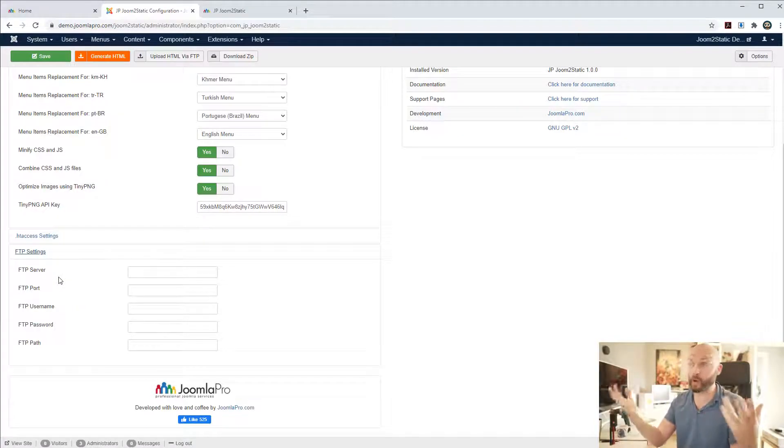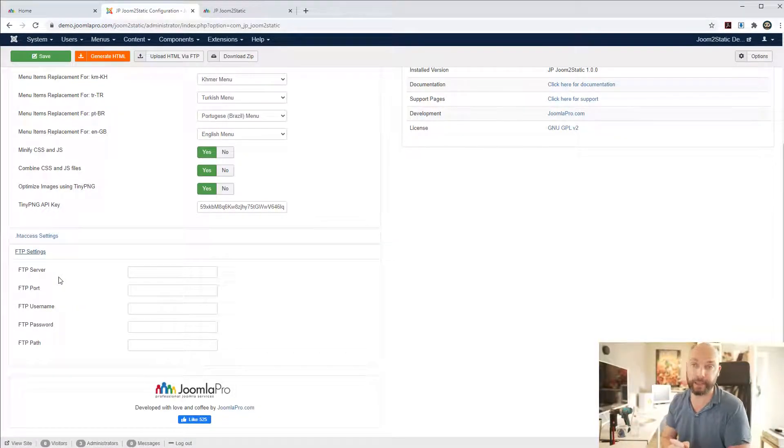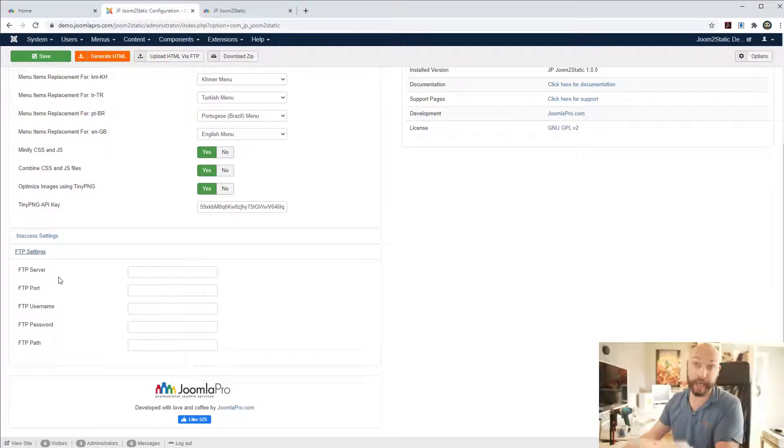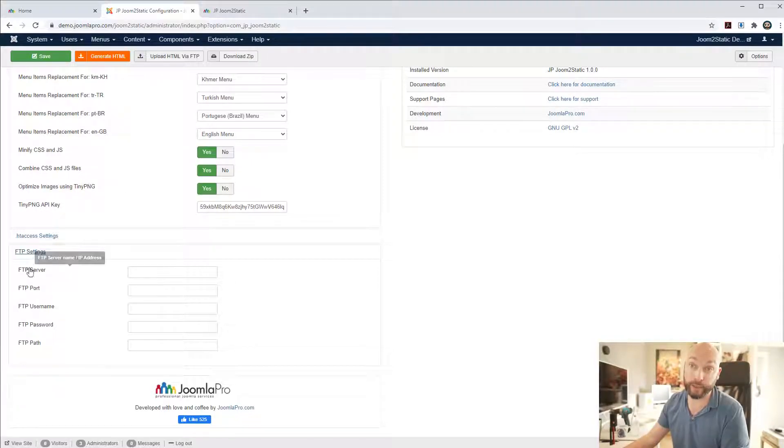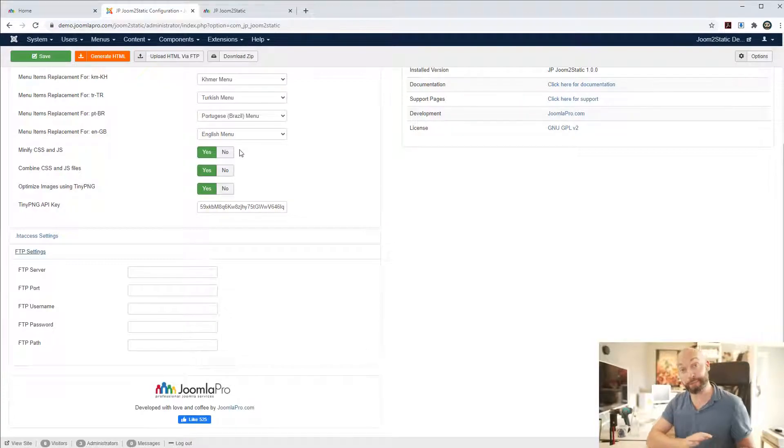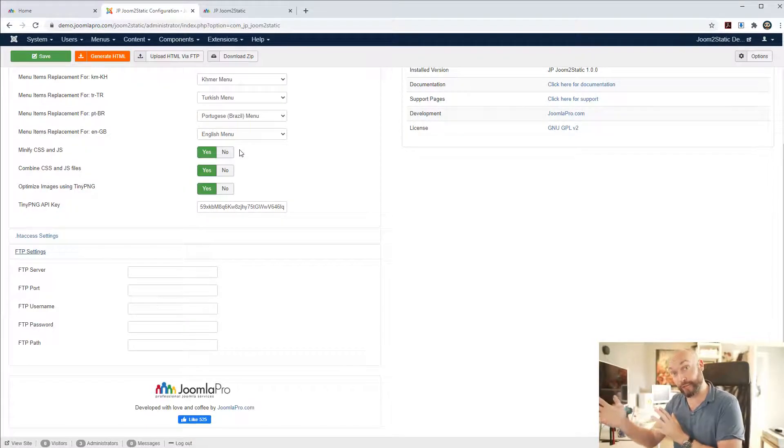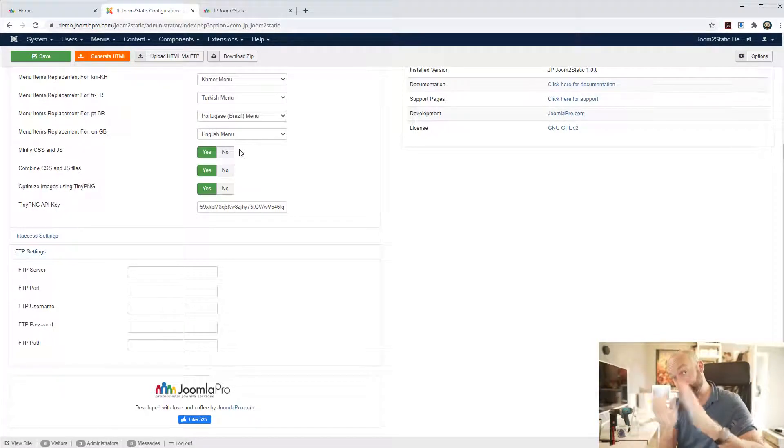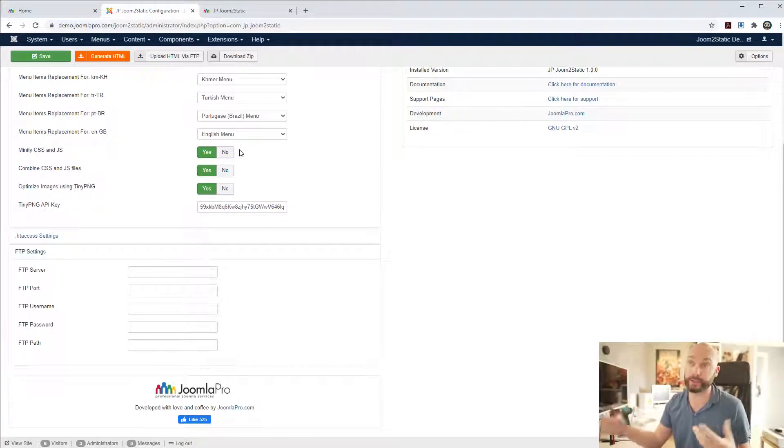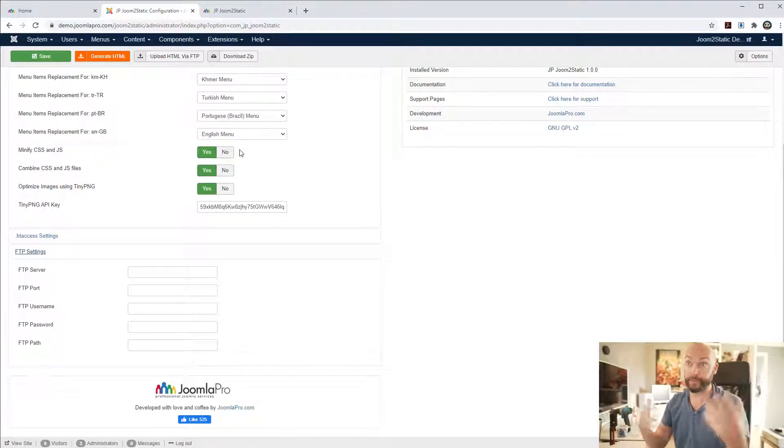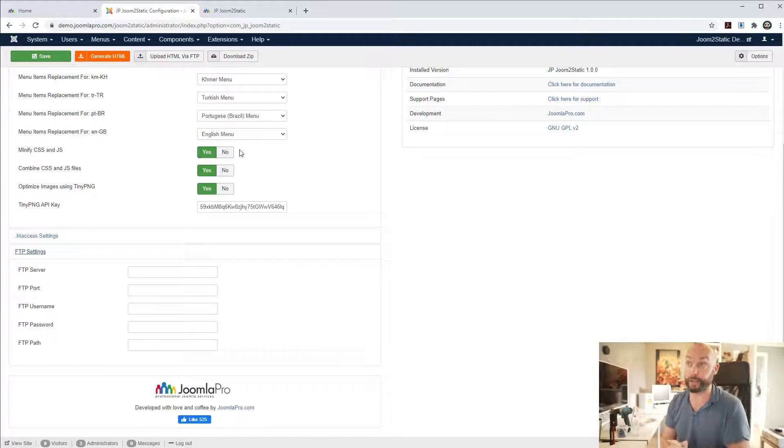So what you can do here is you can actually just click when you set up FTP, you can just click this one and it's going to upload all of those files that were generated into the HTML folder directly to your hosting and then you can run all of this anywhere.